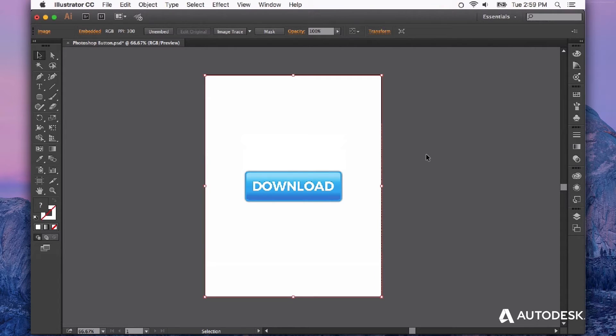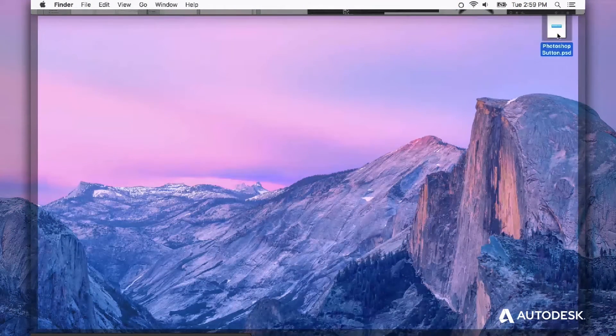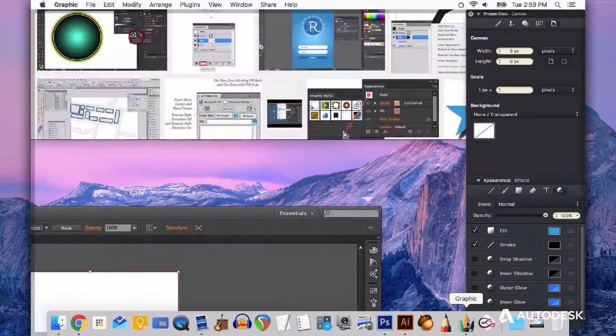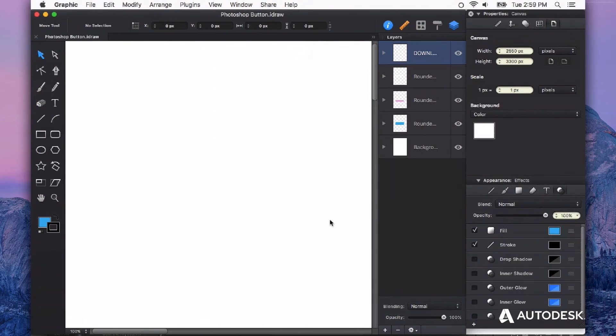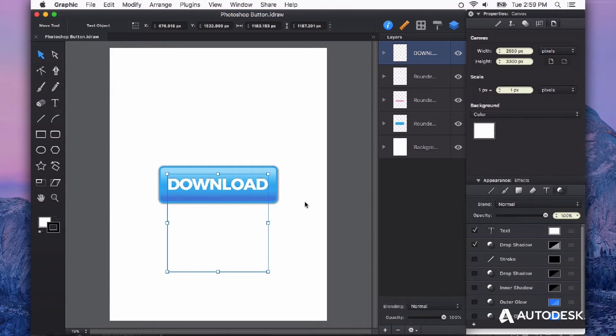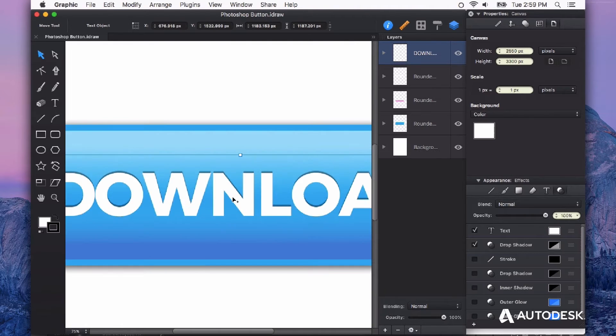I'm going to take that same Photoshop document and bring it right into Autodesk Graphic. What you'll see is that everything that we created in Photoshop has been imported perfectly into Autodesk Graphic.